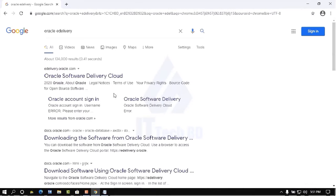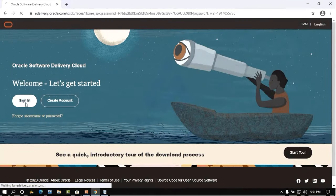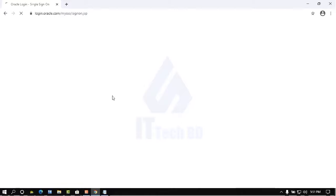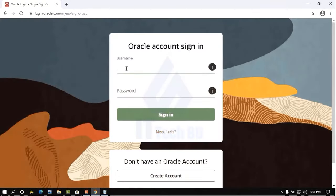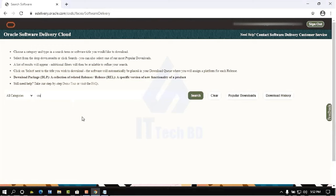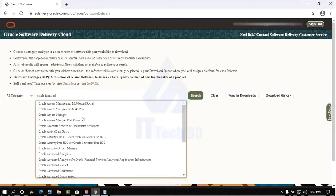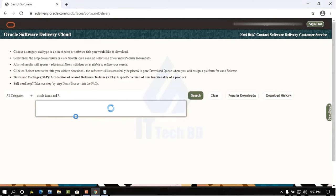Click the Oracle Software Delivery Cloud link, then click Sign In. This is the Oracle login page. Enter your username and password, then click Sign In. After signing in, you will find the Oracle e-Delivery Cloud dashboard.